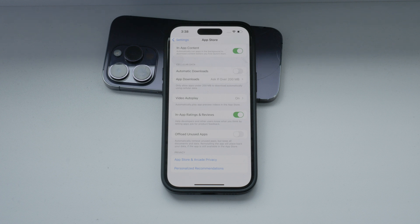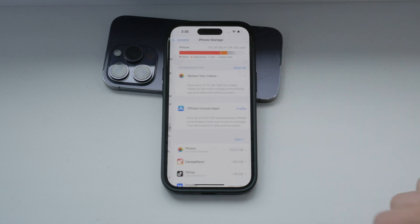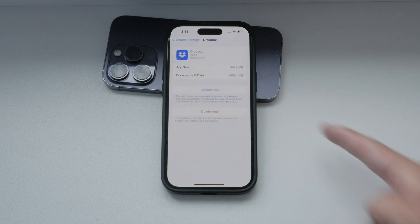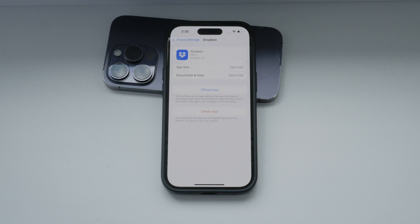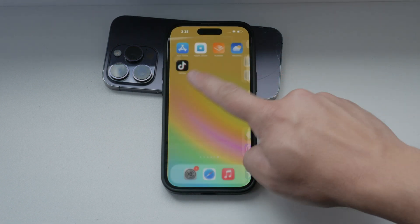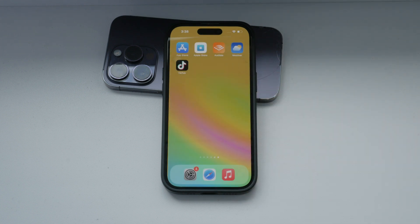Now if you prefer to manage offloading on an app-by-app basis, you can do that as well. Navigate to Settings, then go to General and select iPhone Storage. Here you will see a list of all your installed apps along with the amount of storage they are using. You can select each app individually to see more options. Within each app's settings you'll find an option to offload the app. Apps that have been offloaded show an icon with an iCloud and download logo next to their name, indicating that they need to be re-downloaded to use. This method allows you to have more control over which apps are offloaded without disabling the feature entirely for all apps.